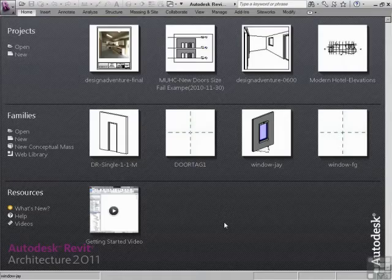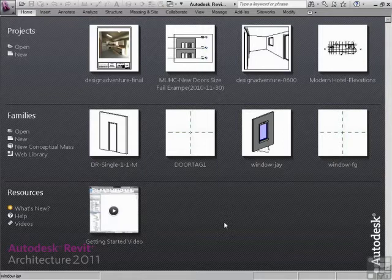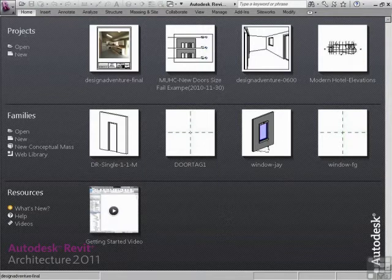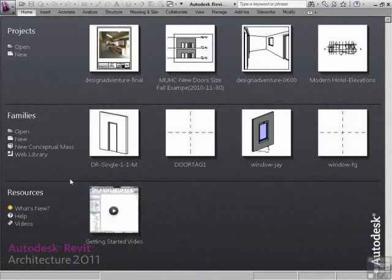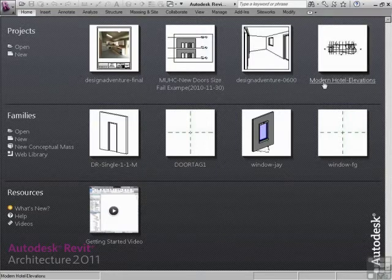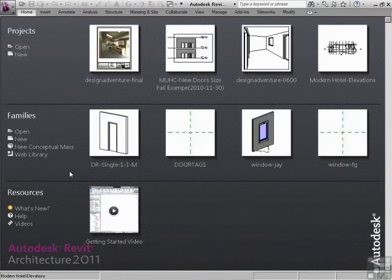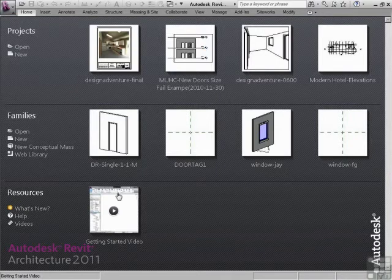When you start Revit for the very first time, you get a screen that kind of looks like this. And it has the projects, families, resources. Now I've opened some already, so I have a few samples here. And you'll have a few samples there as well. They may be different.